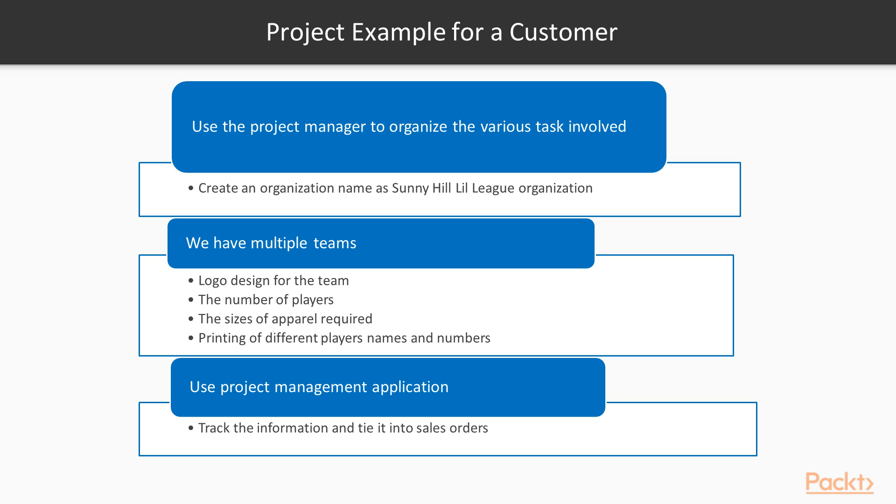Using the Project Management application, we can better track this information and tie it into sales orders and other Odoo functions. Nice!